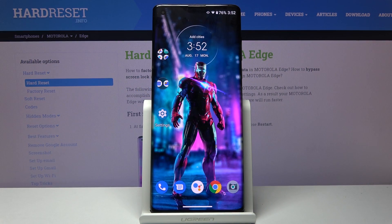Welcome! I'm from the Motorola Edge and today I'll show you how to hard reset the device through settings.